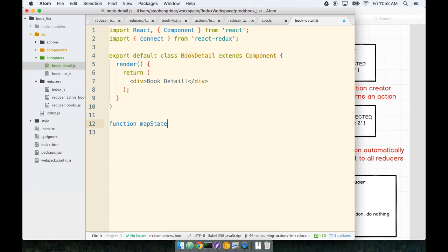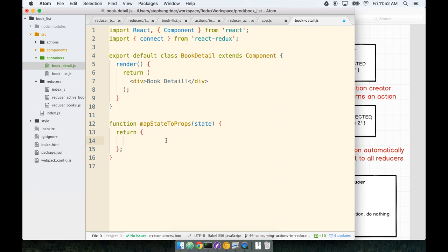And then down here, we'll go ahead and define our helper function, mapStateToProps. This has the argument of the application state. And so we'll return from here. Remember, this object that we return is going to show up as props inside of our BookDetail. So we're going to return from here. We'll say that it's going to have a prop, book, and that will be state.activeBook.